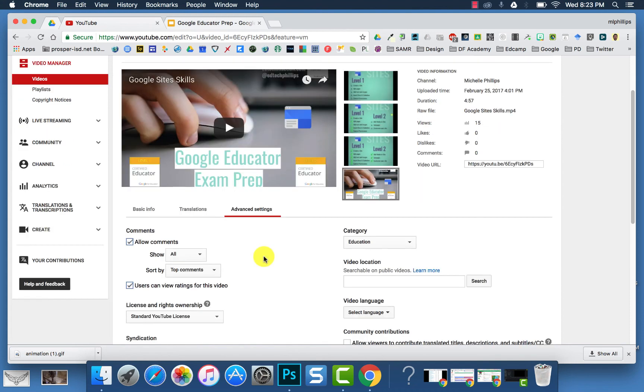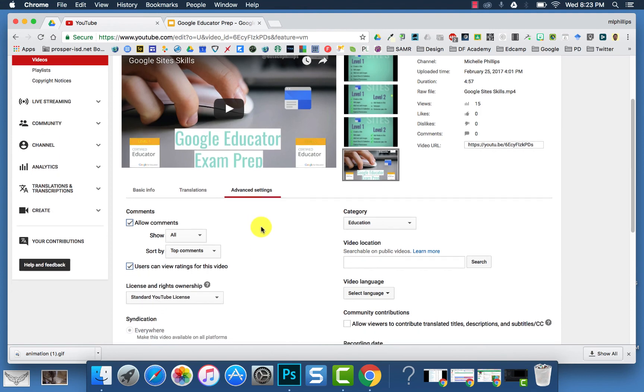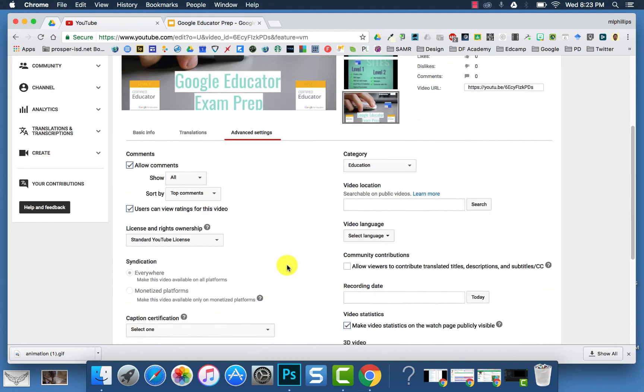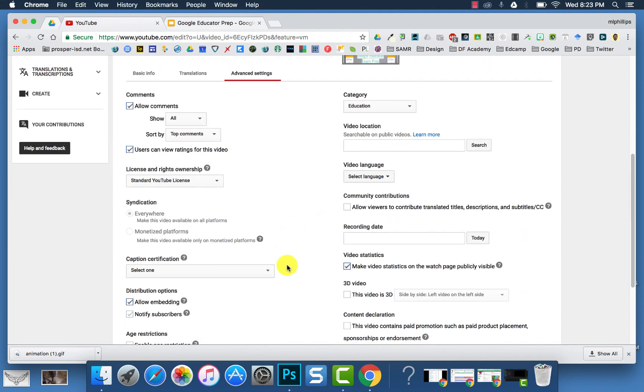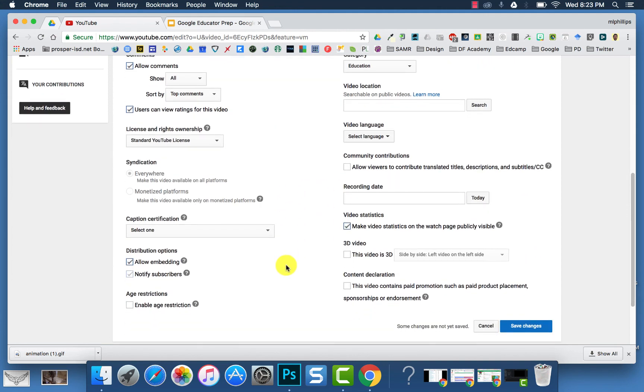You can also have advanced setting features such as allowing comments, view ratings, the category, location, whether or not people can embed it, whether to notify subscribers, and age restrictions.